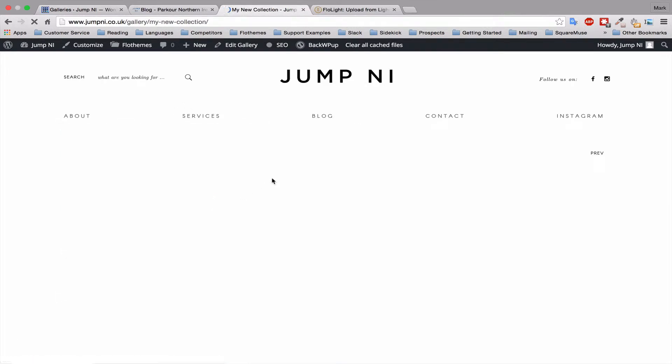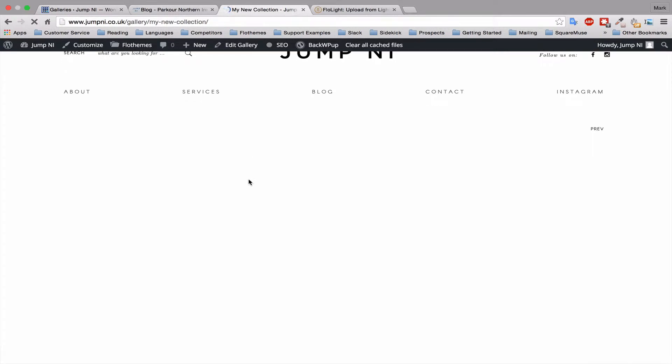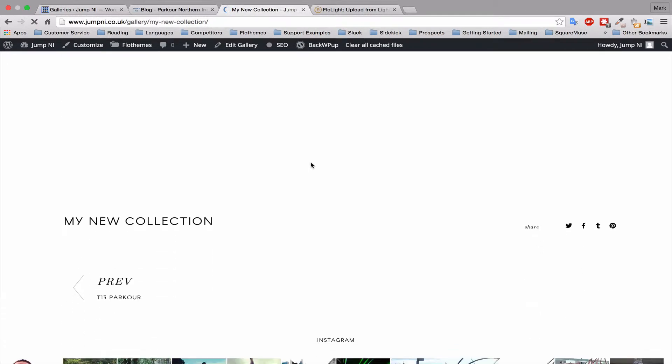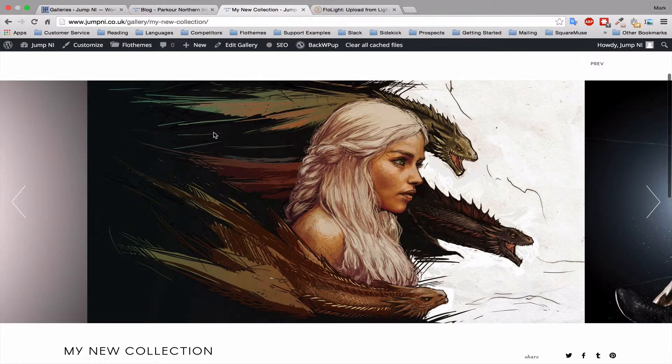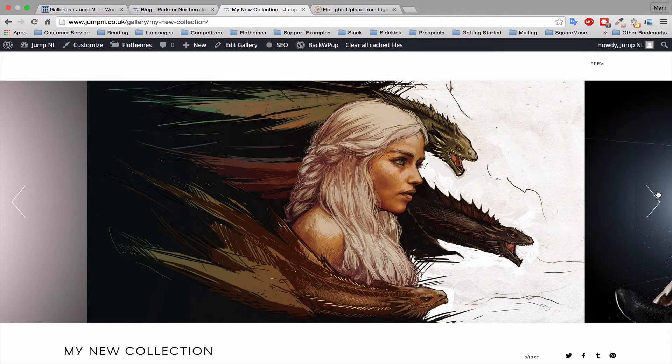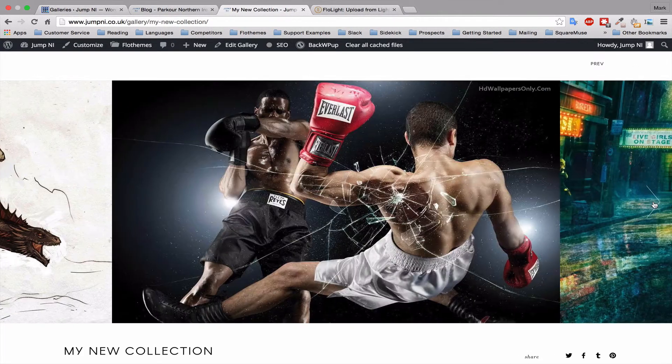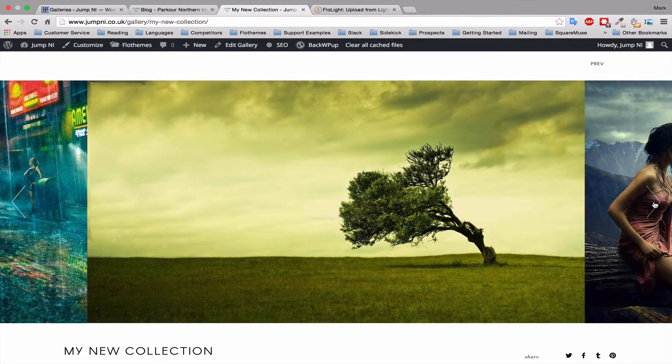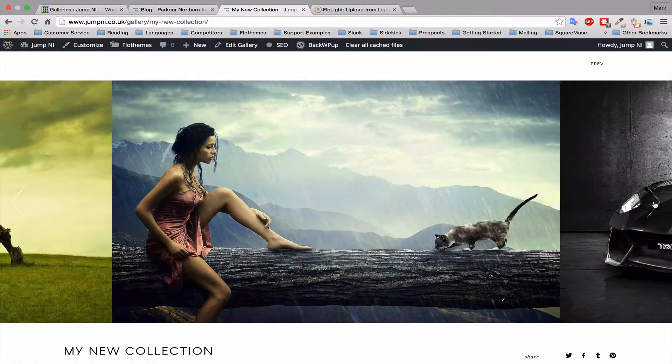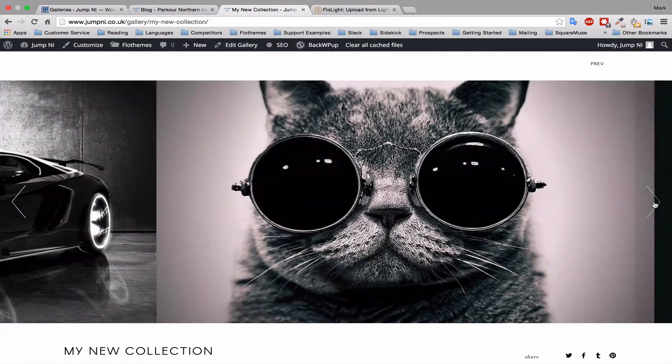We've also got auto select featured image so that is showing the featured image automatically and your new collection will publish just as you added the images. So you can see that it went into the selected option, gallery visible nearby.